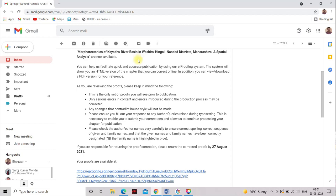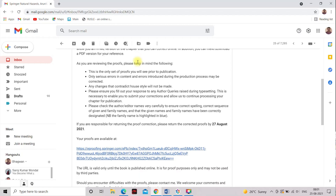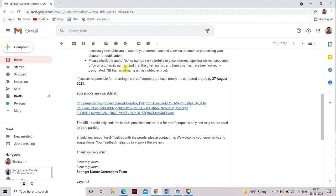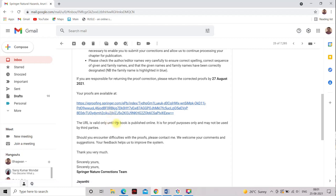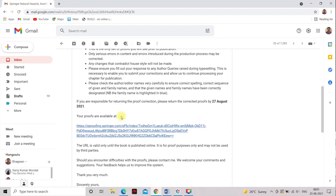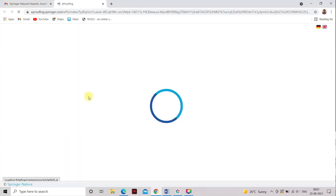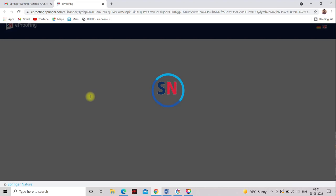And they have sent me a link. This is the URL link and this is valid only until the book is published online. It is for personal use only and may not be used by third parties. You cannot send to other persons or third party directly. So this is the, I will click on this URL link.